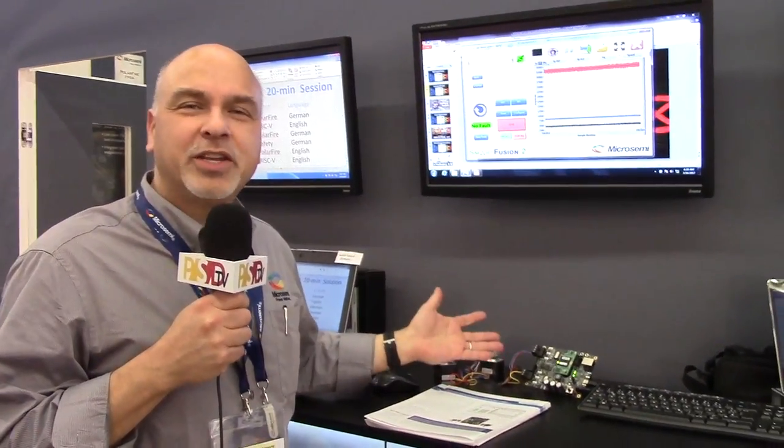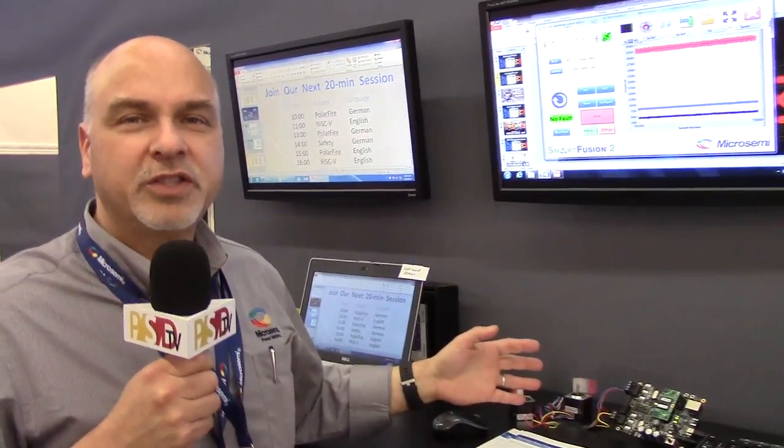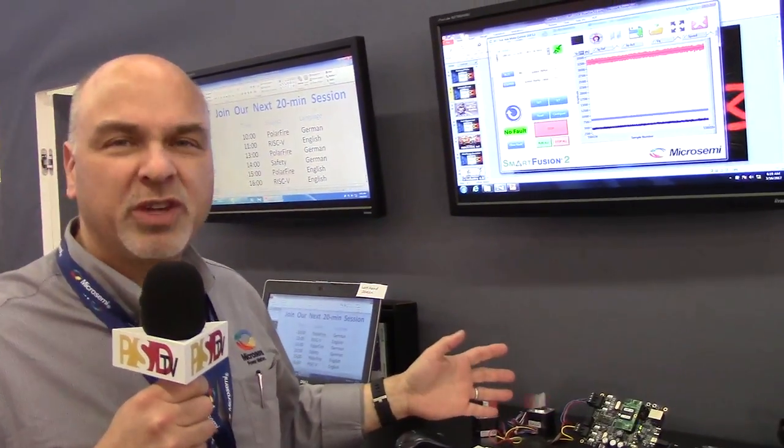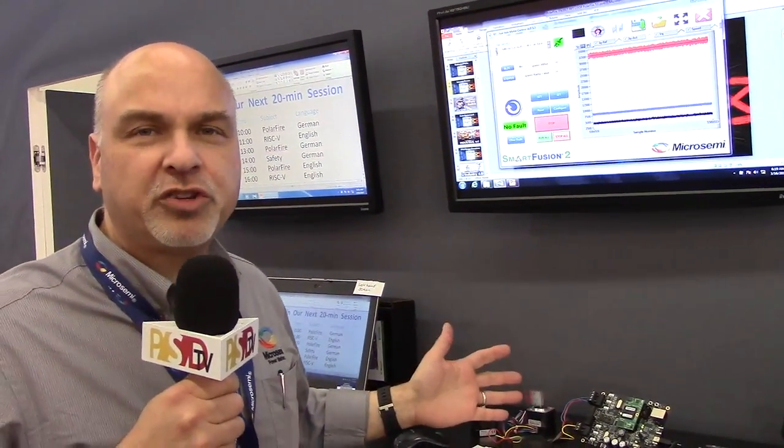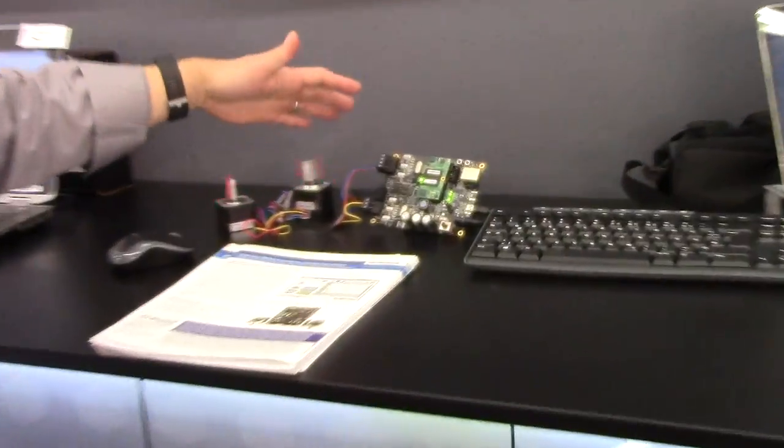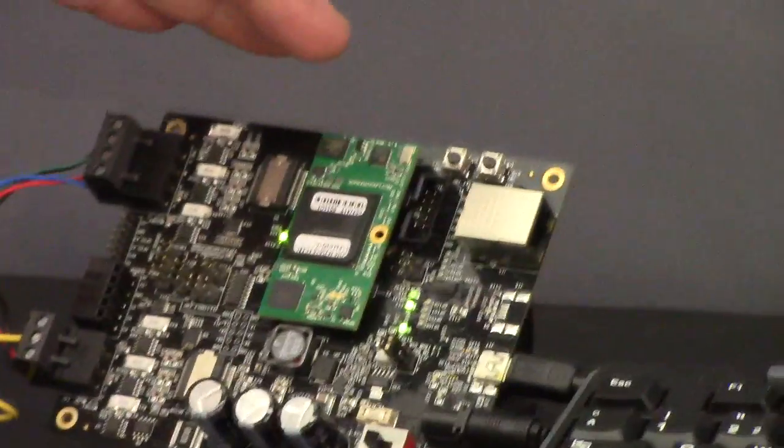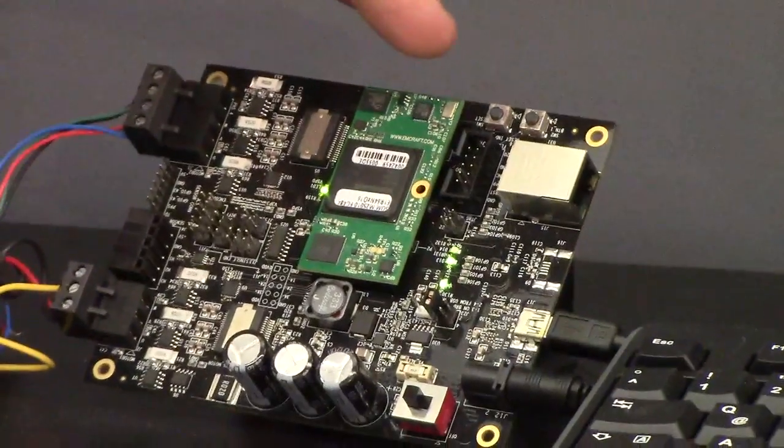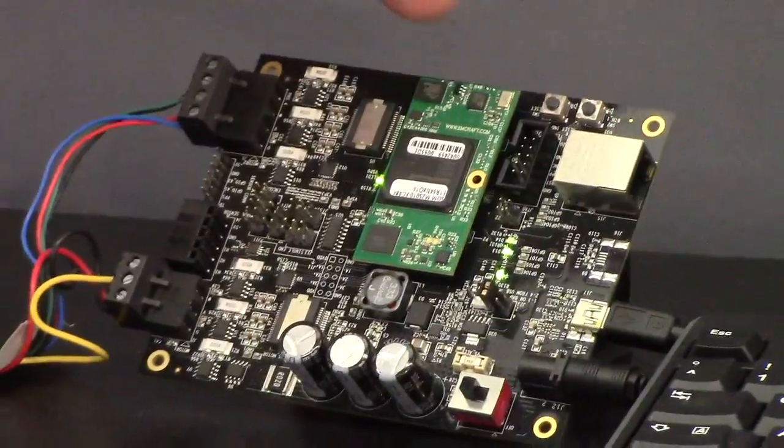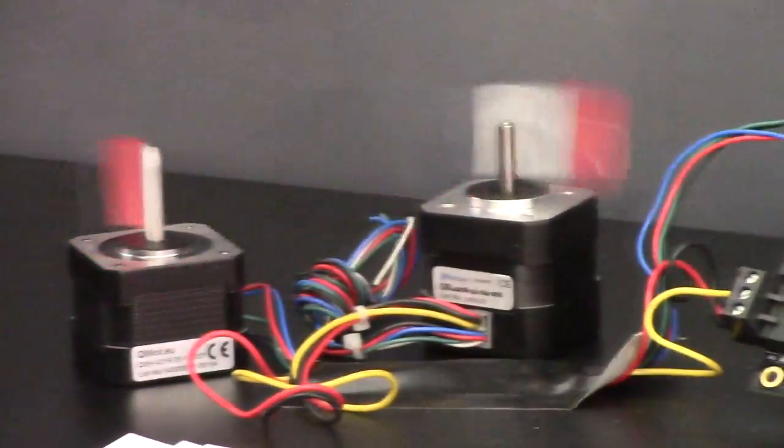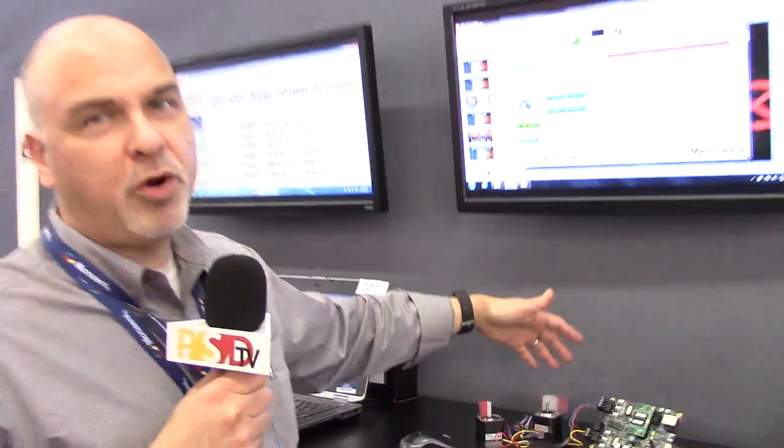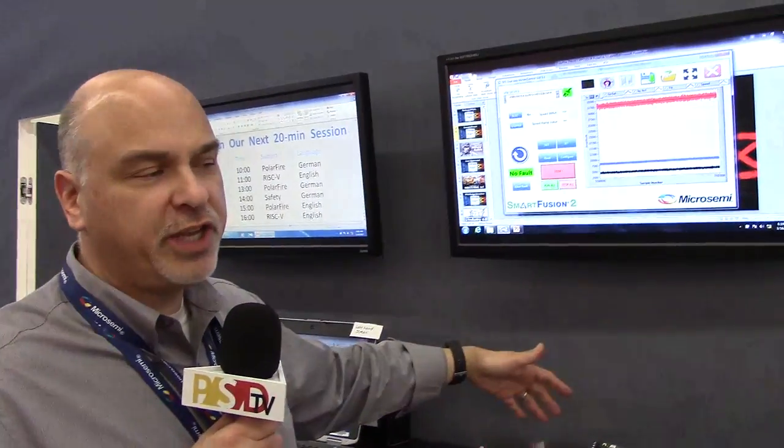Here's an example of a new motor control design that we've actually recently updated with additional IP. The kit itself contains a board with a Smart Fusion 2 device, and we include two motors with it. One motor is a stepper motor, the other motor is a brushless DC.